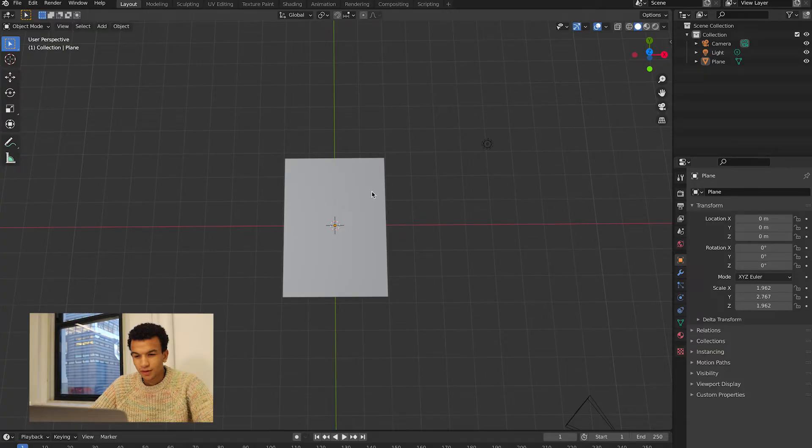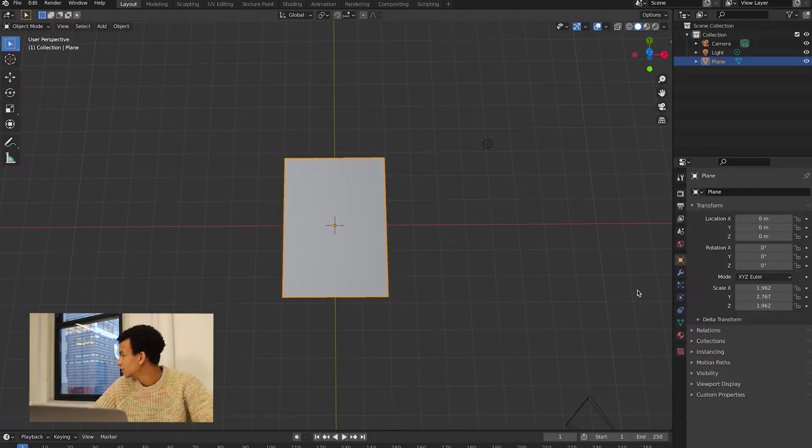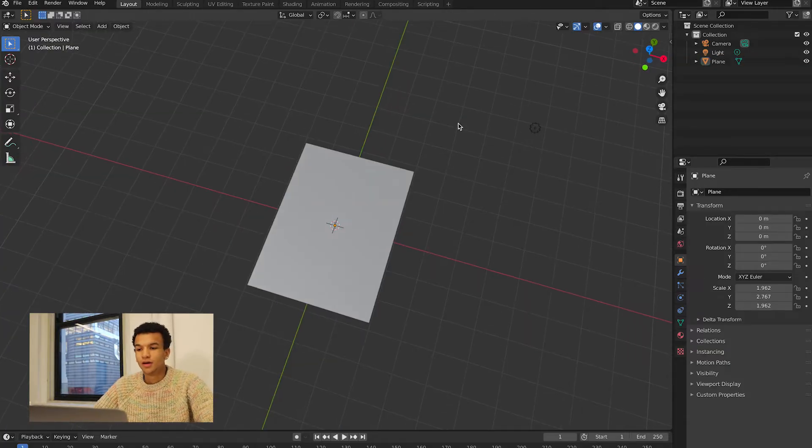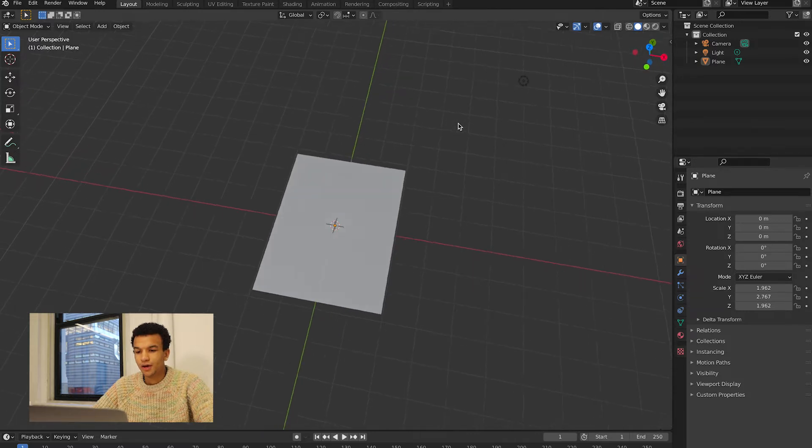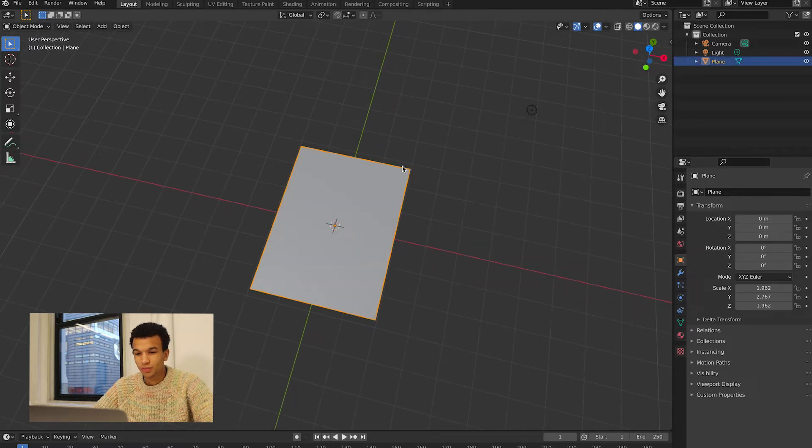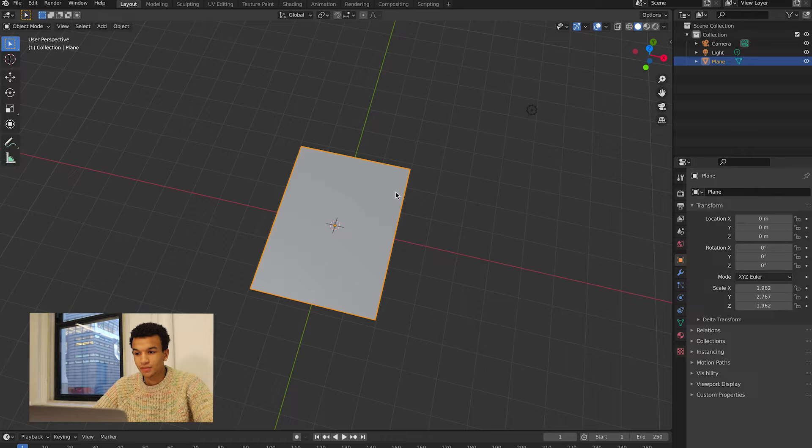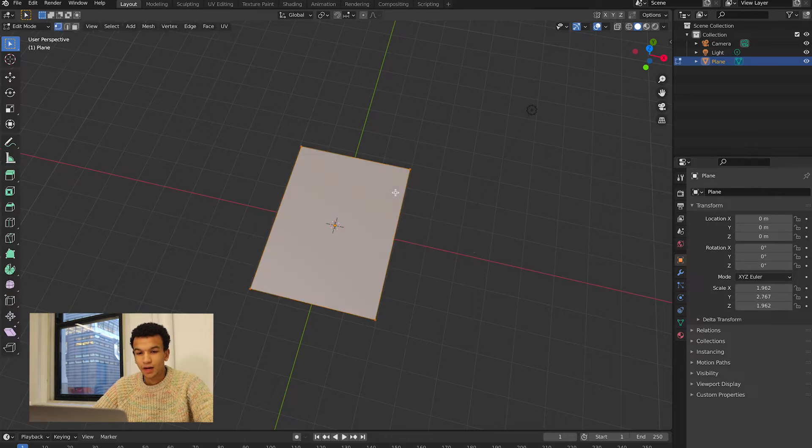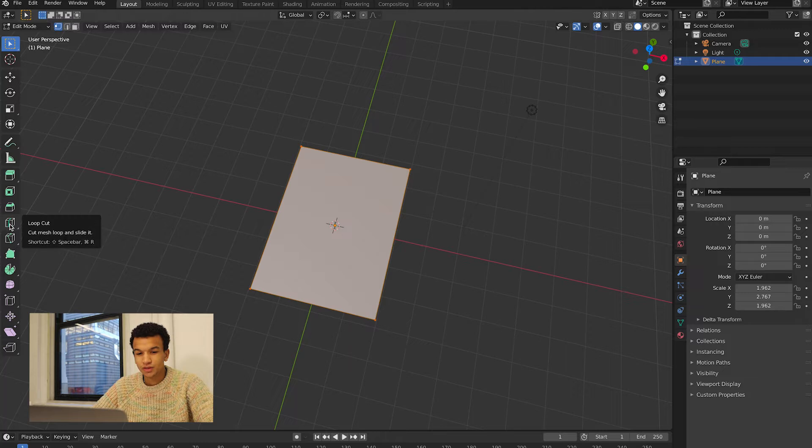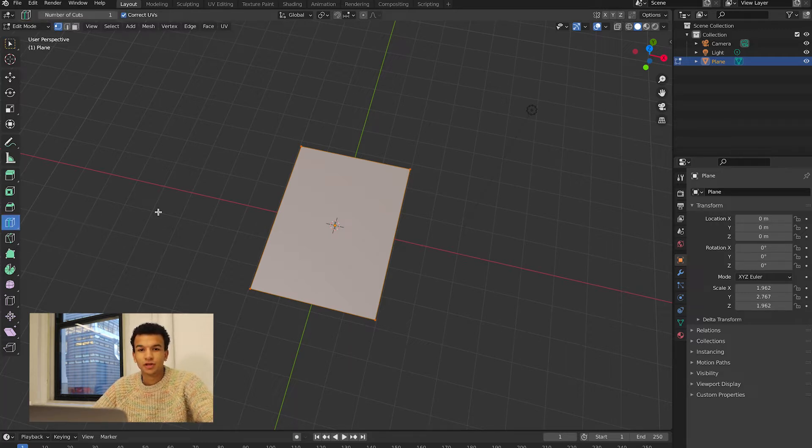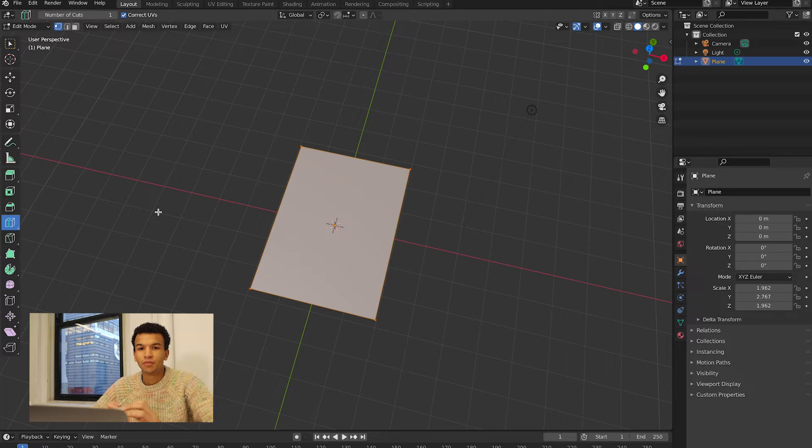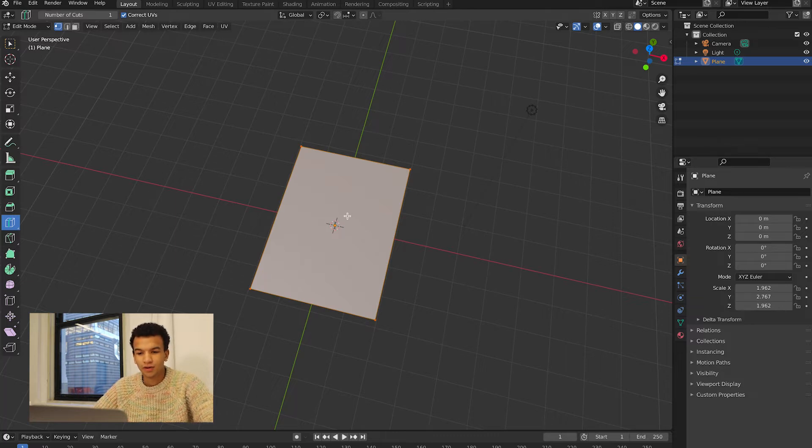Once you've got your proportions, you want to select the object and press Tab so that you can go into edit mode. Then you want to choose this loop cut and we're basically just going to add a little bit of geometry so that it can bend more realistically or bend at all.